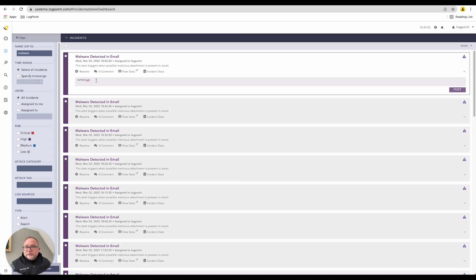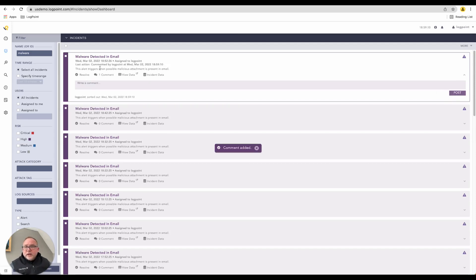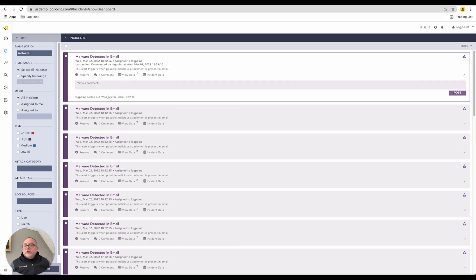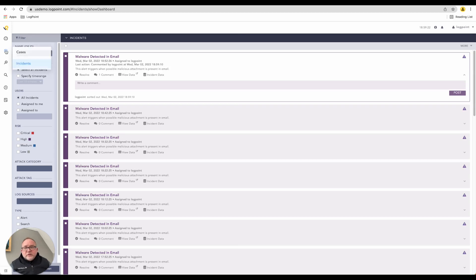I'm working on this incident, I can resolve it — I'll say 'sorted out' — and then resolve this. Now this has been resolved. We can generate a report at the end of the day of all the incidents, their statuses, who they were assigned to, and who picked them up.